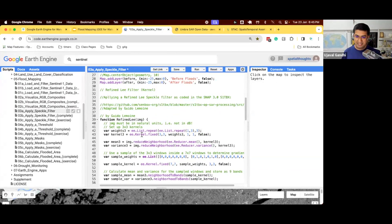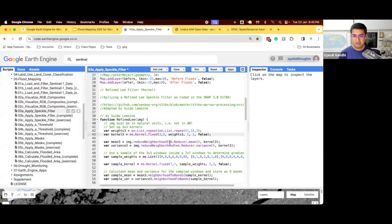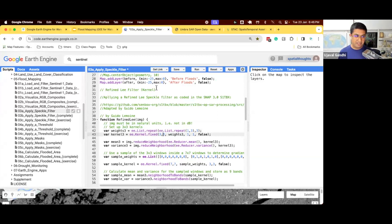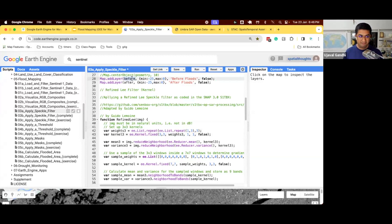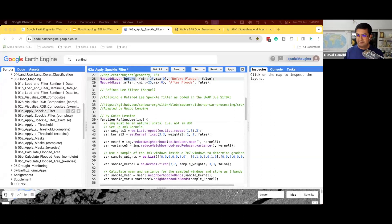But there is one more problem. Look at the warning here. Images must be in natural units, not in dB. So to use this function, the function expects an image to be in natural unit, not in dB. And our images are in dB. So we need to convert it to natural, run this function, and then convert it back to dB. So that's one additional step that we need to do.